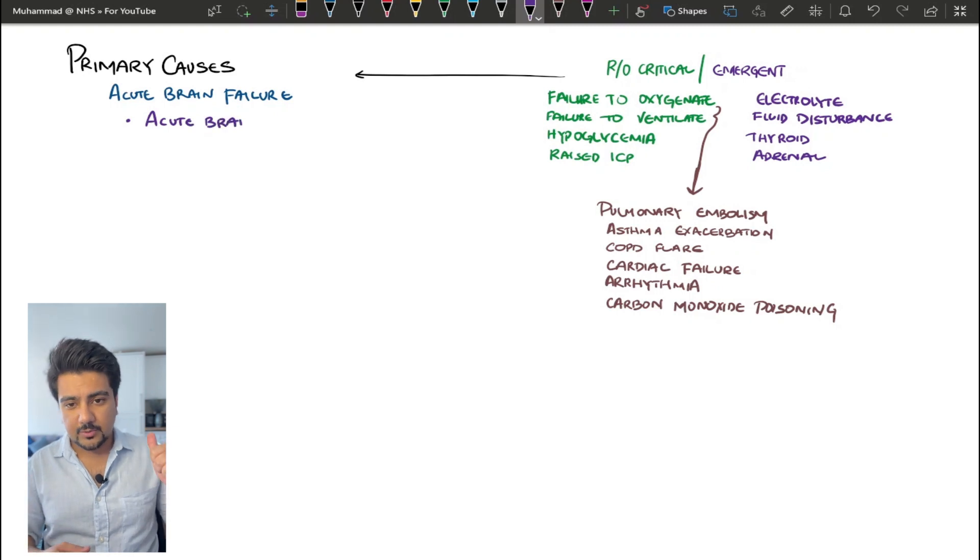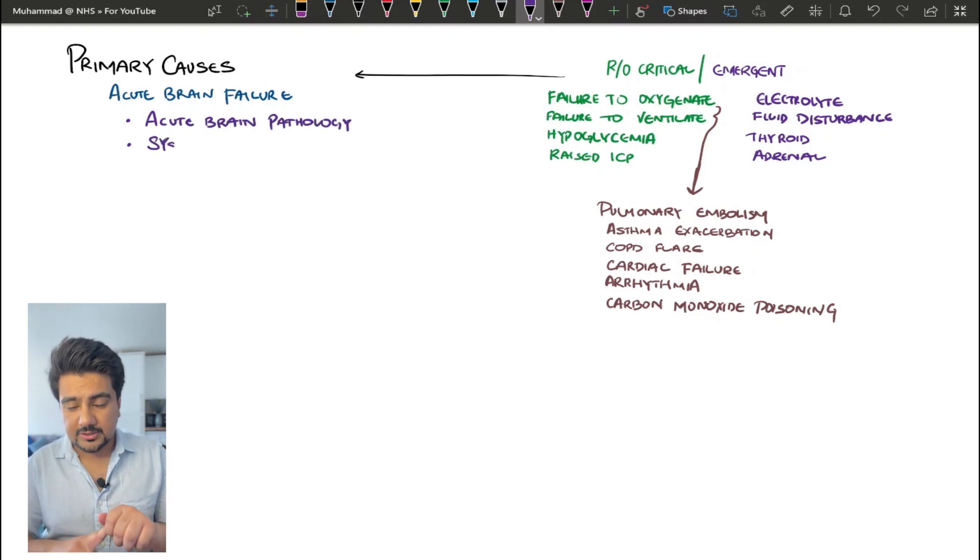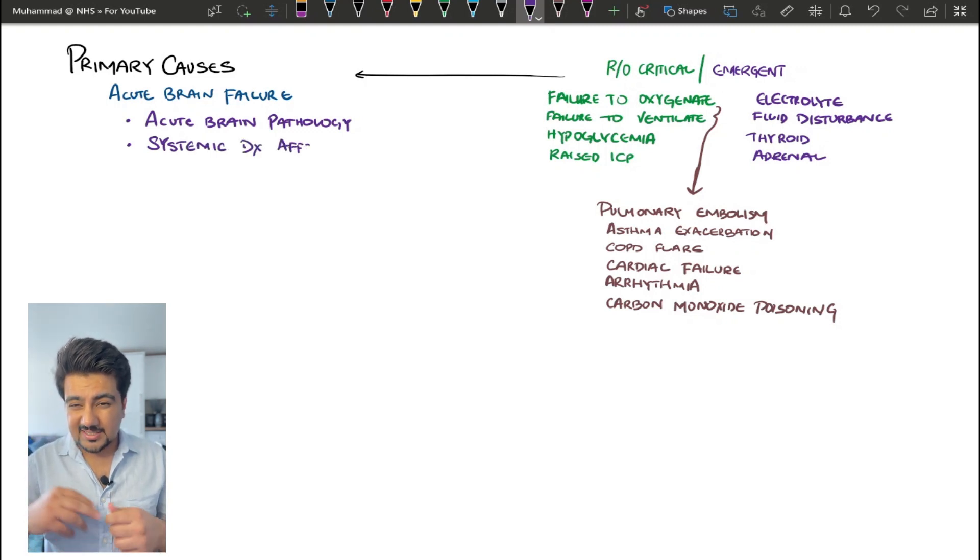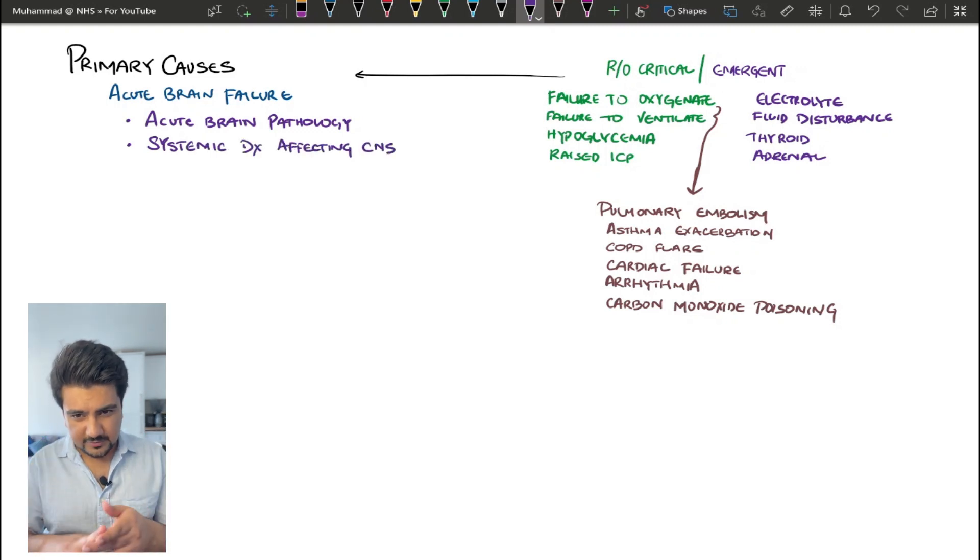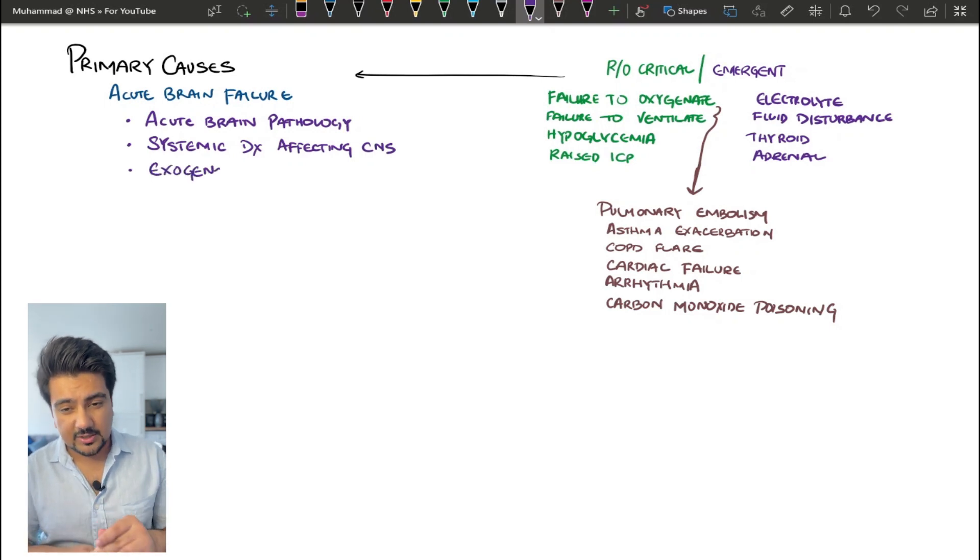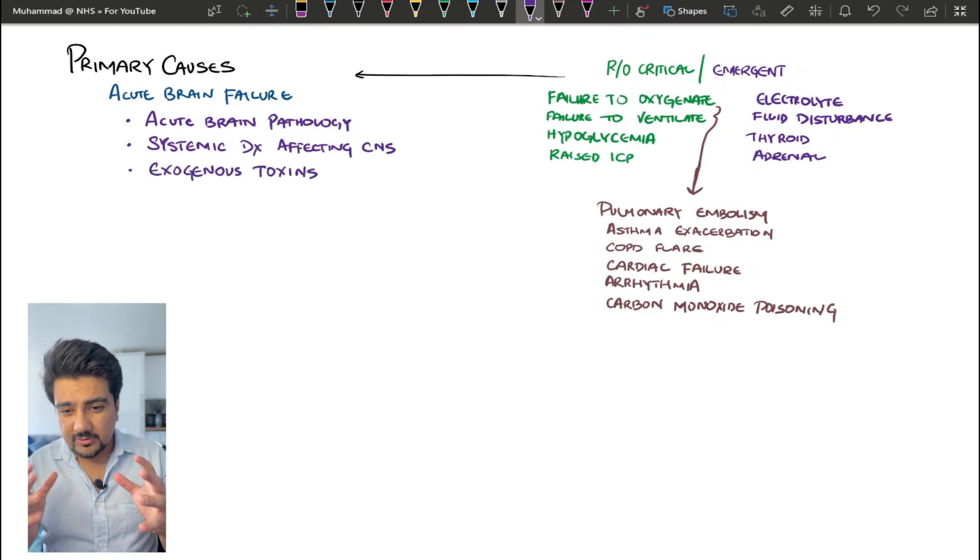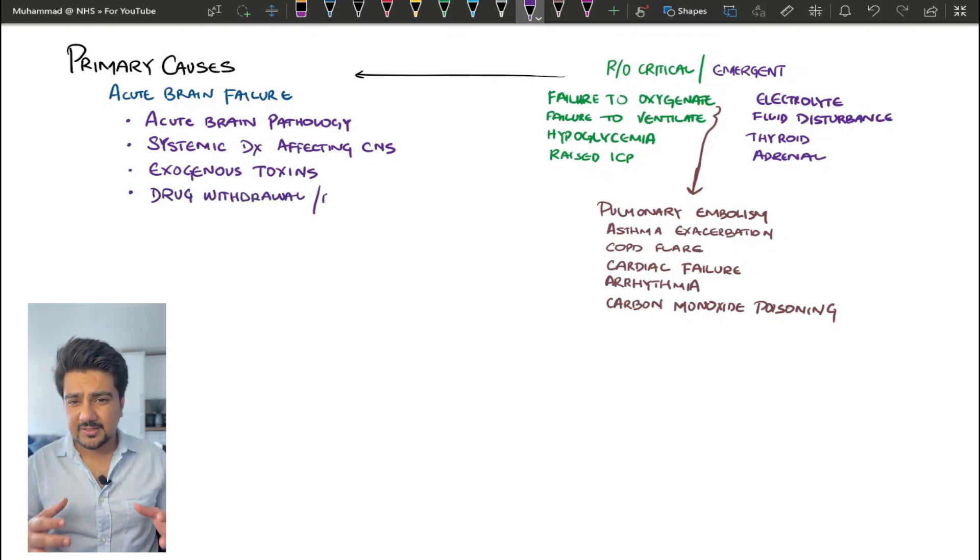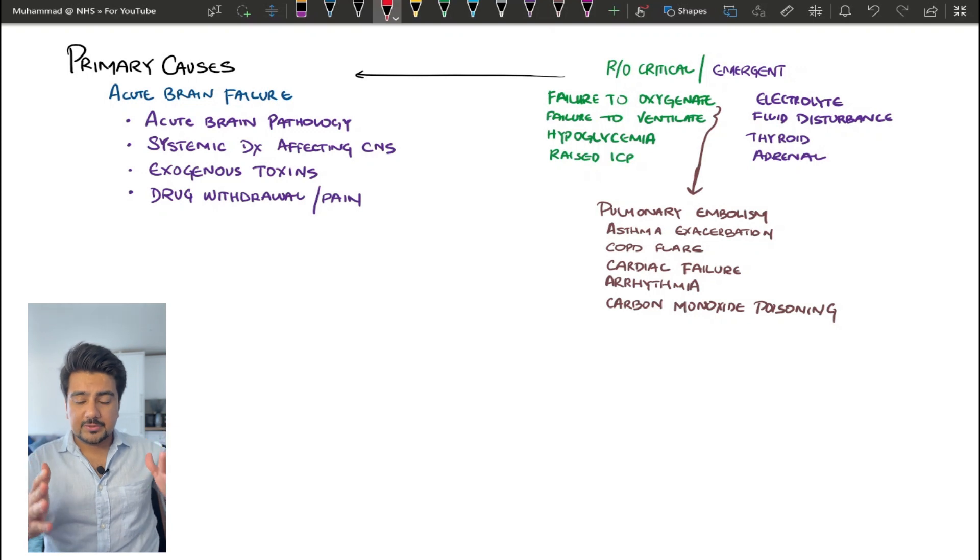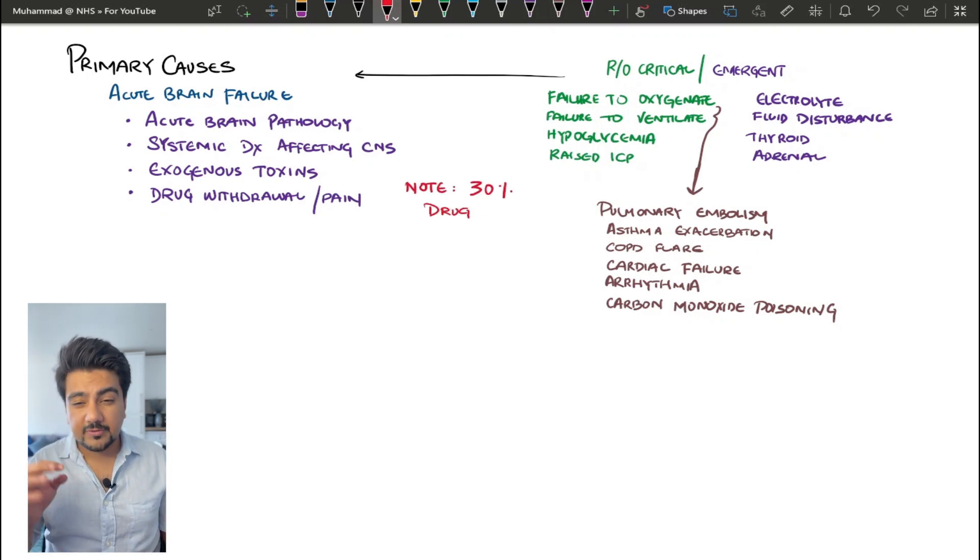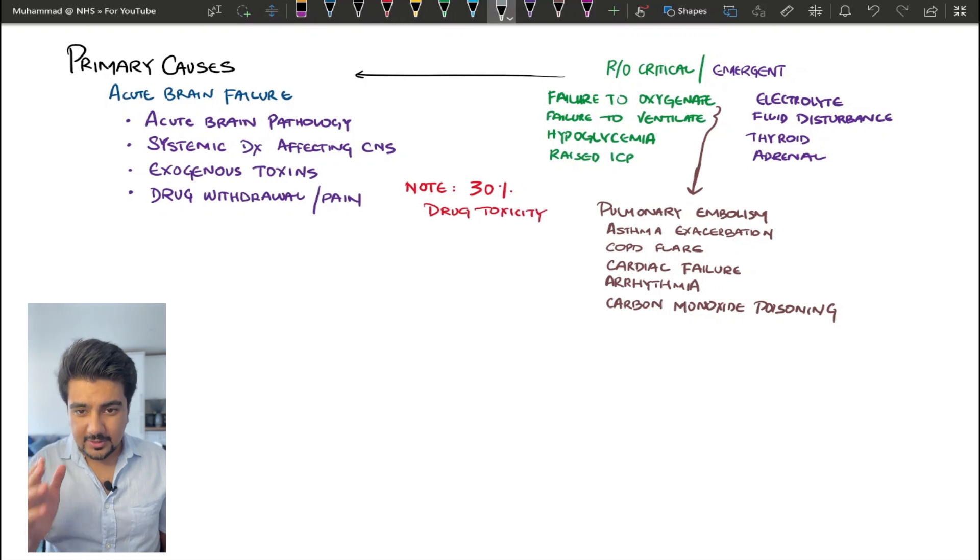There are four categories that you need to be aware of. The first one is basically there is an acute intracranial pathology, so something is going on up here. The second one is a systemic disease which is affecting the central nervous system. The third one is exogenous toxins, and the fourth one is drug withdrawal states or pain states. Remember that 30% of these patients are confused secondary to their medication, which is the most common cause. So a medication review is the first thing you need to do.